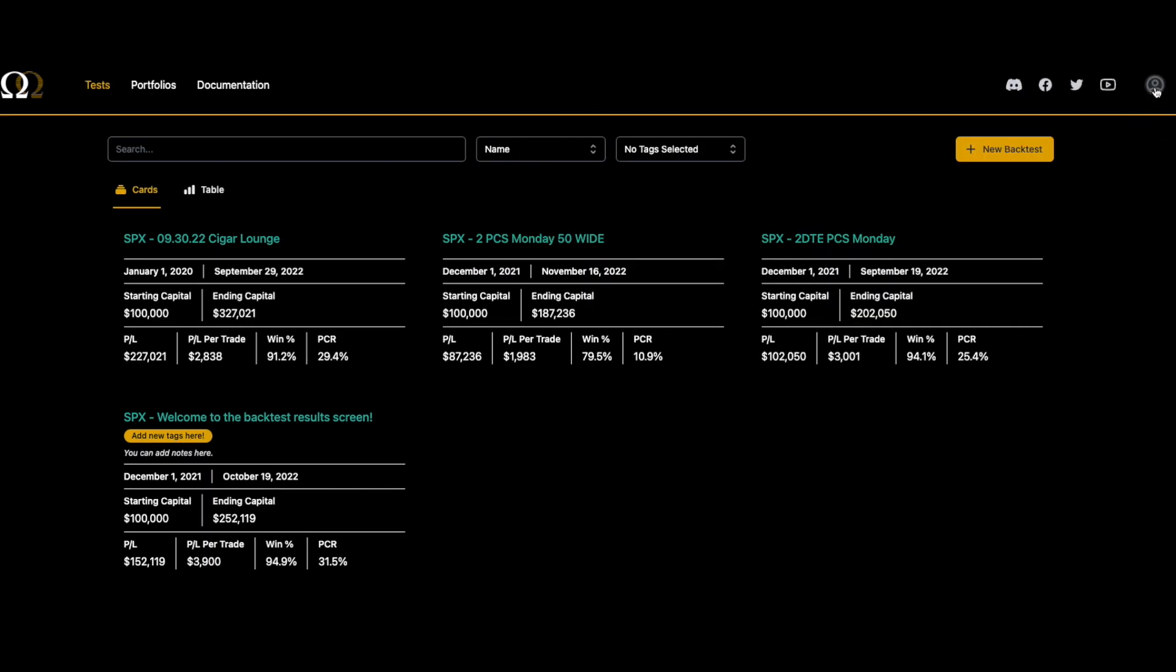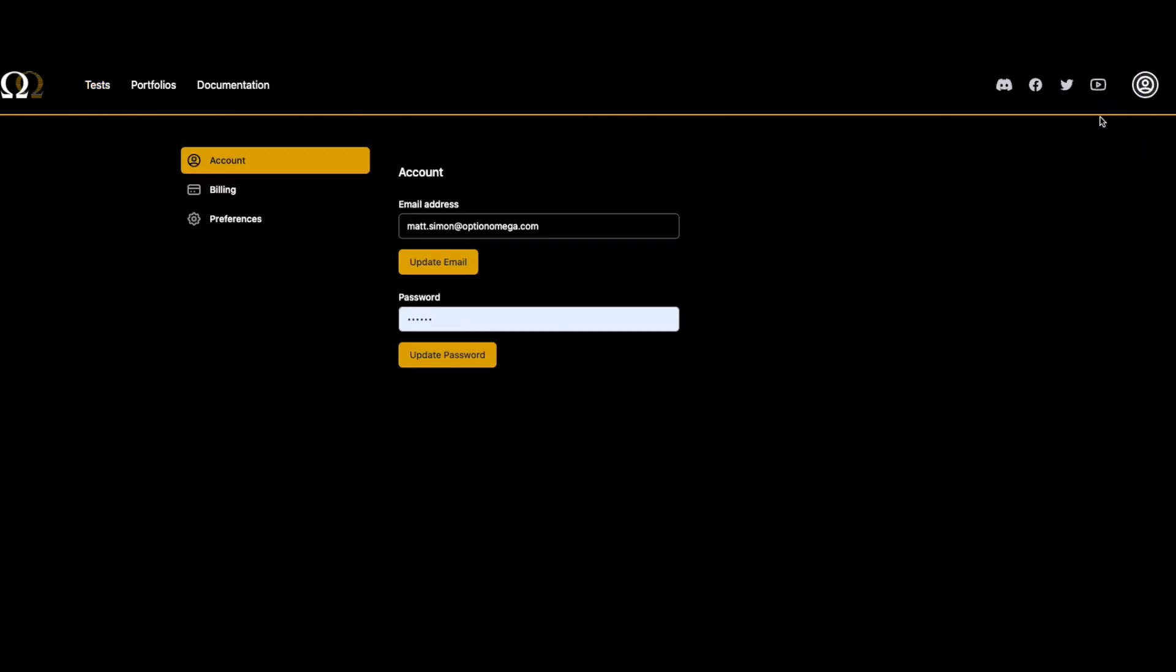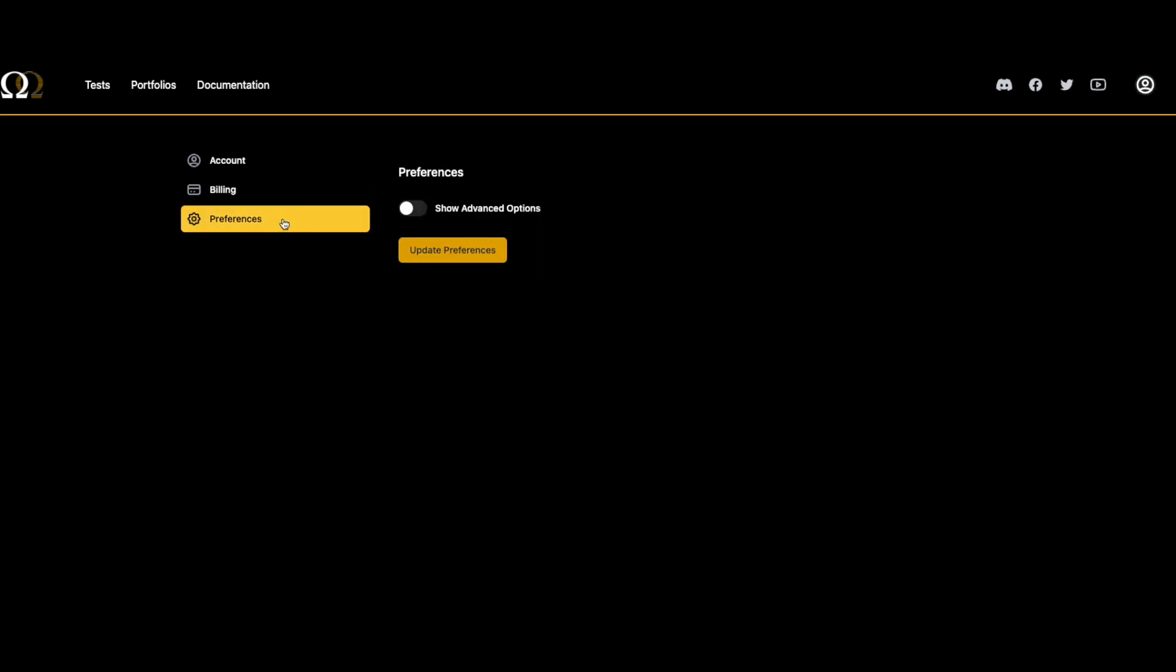The first thing we need to do is turn on access to the custom signals tester. We have it gated by default because it's an advanced feature. So we're going to click upper right hand corner of the screen, settings, and then we've got our different choices here. We're going to go down to preferences, click show advanced option, and update preferences.